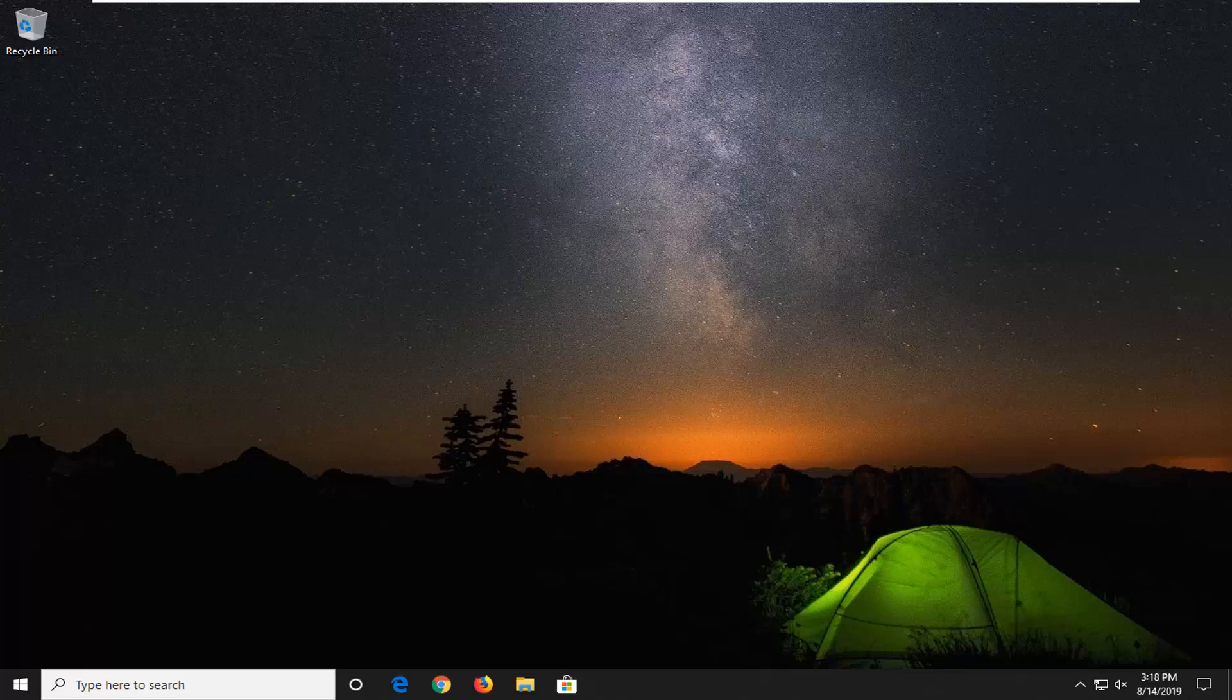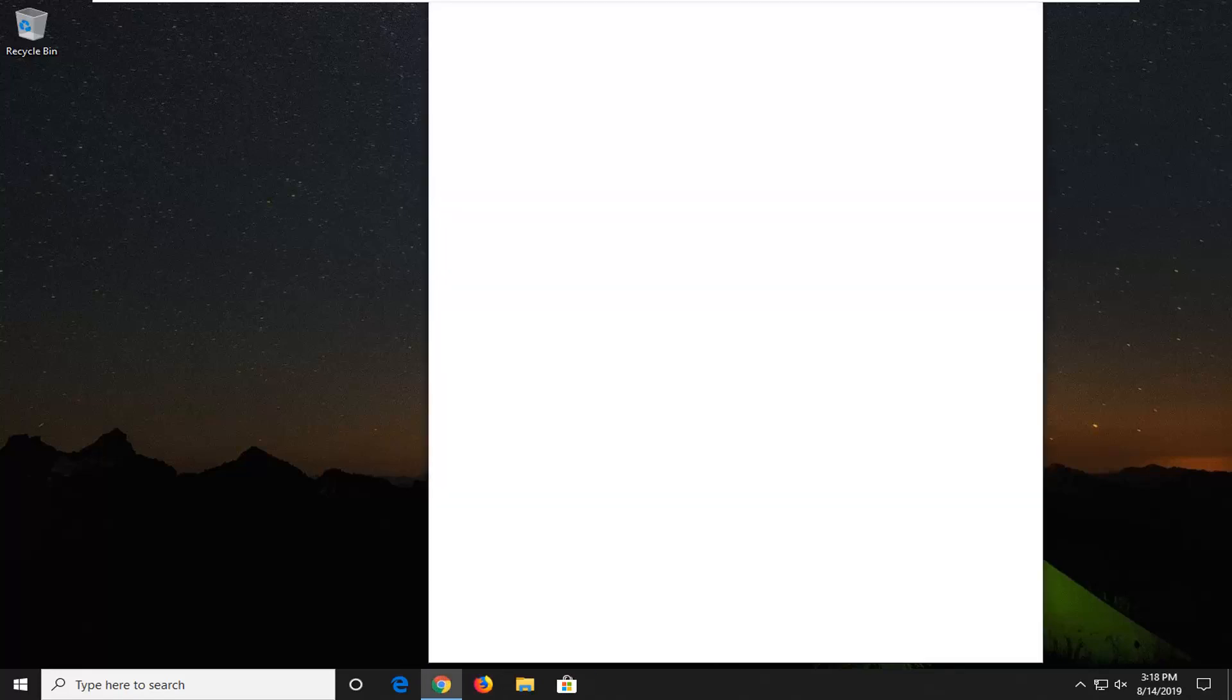So this should hopefully be a pretty straightforward tutorial and without further ado, let's go ahead and jump right into it. We're going to start by opening up a web browser, it doesn't matter which one. We're going to open up Google Chrome for this tutorial.